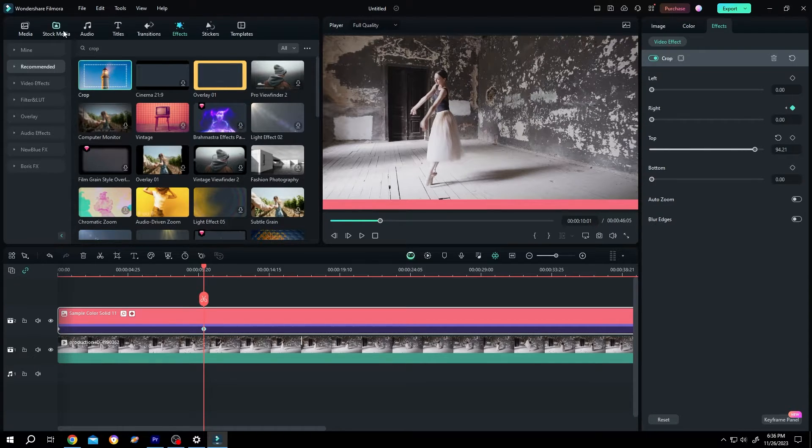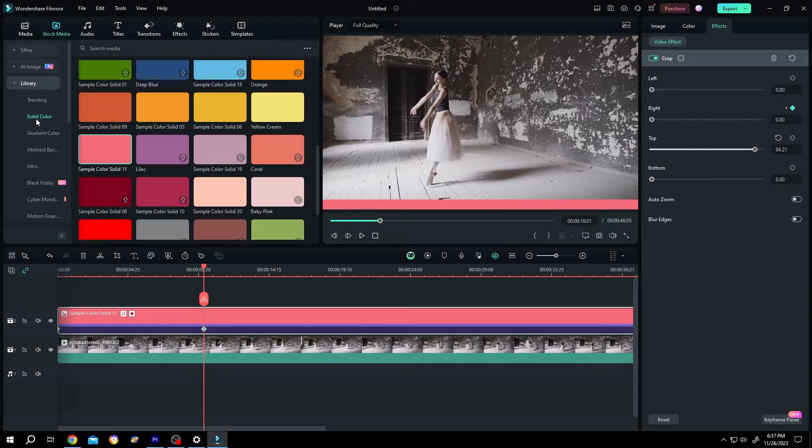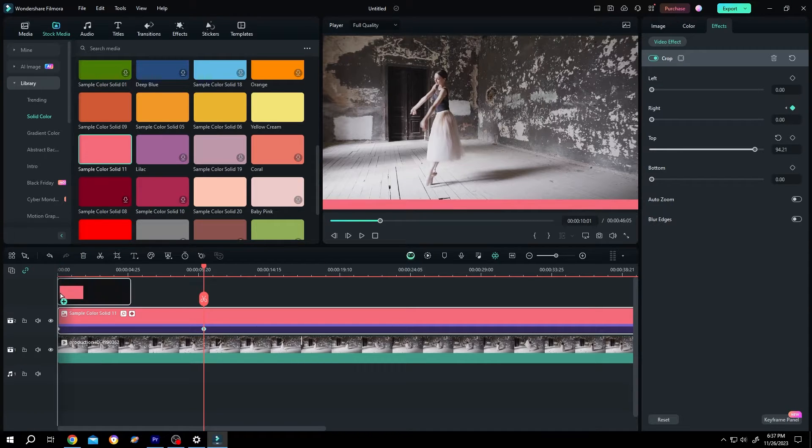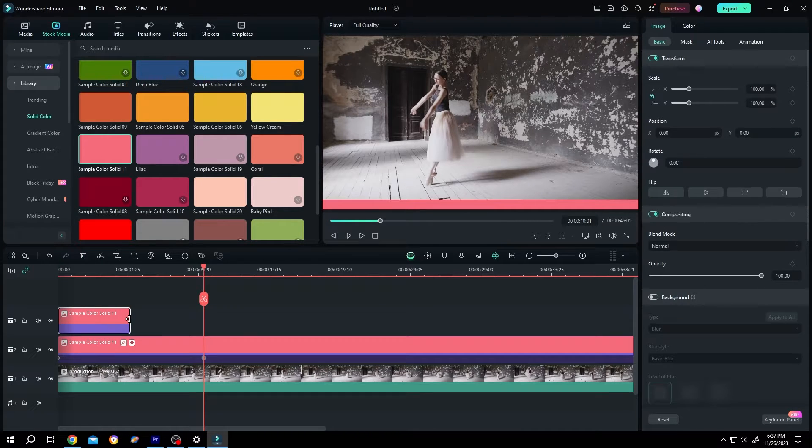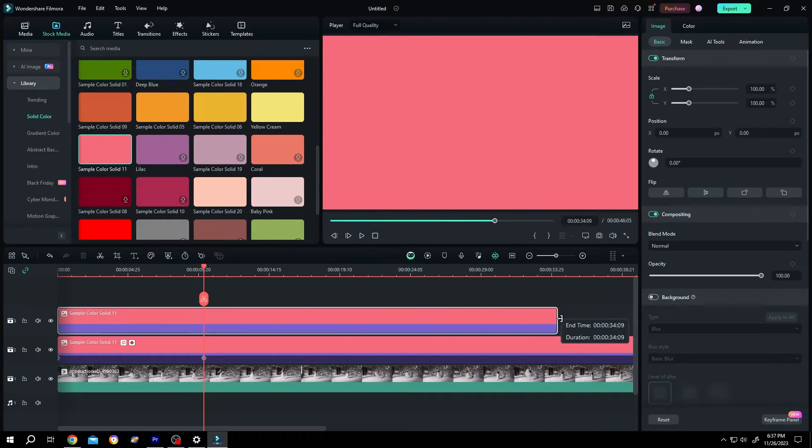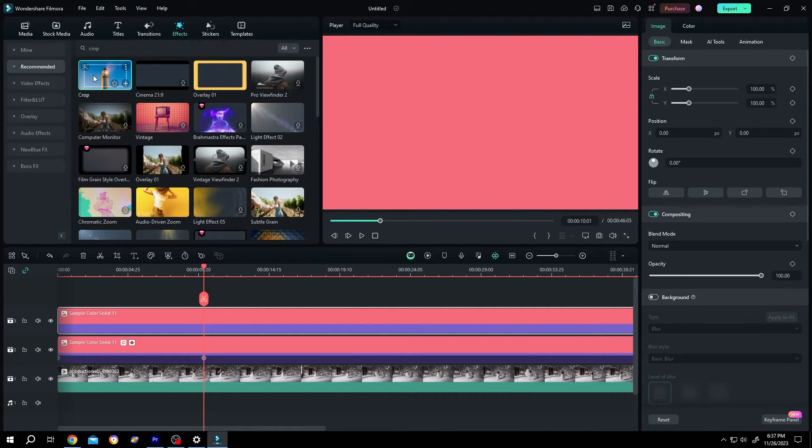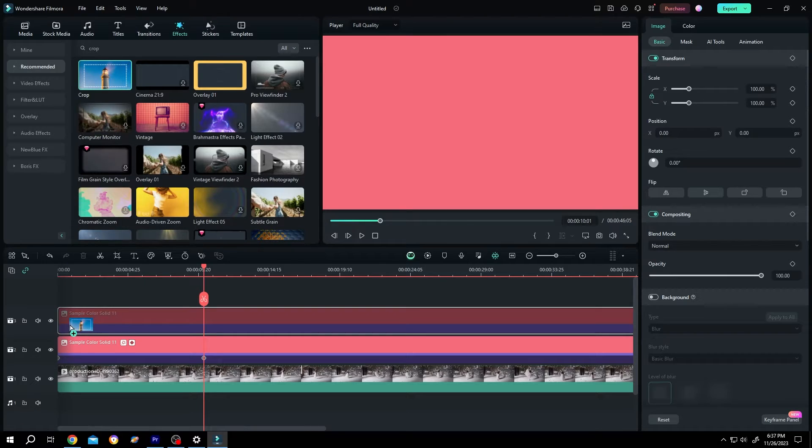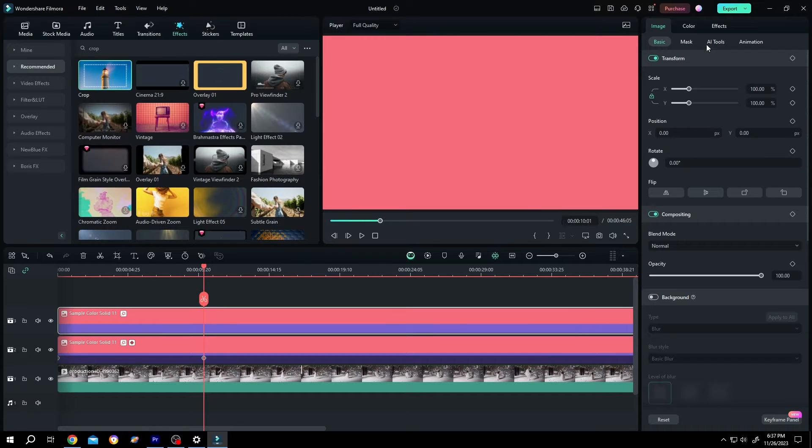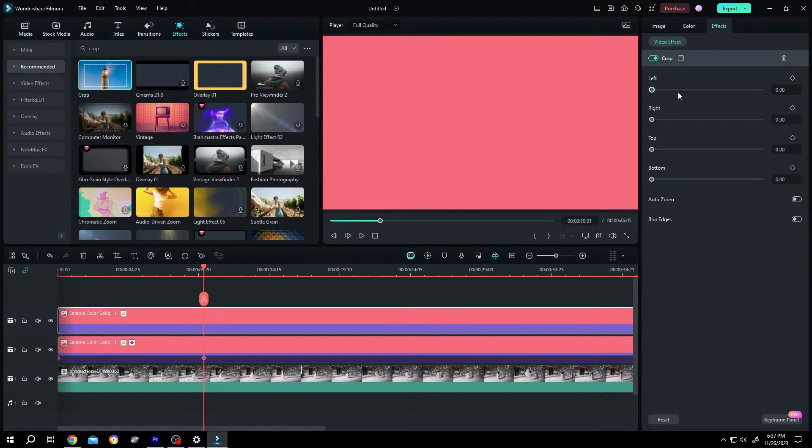Now go to stock media again, same solid color, drag and drop, give it same length. Again, the crop effect, right side, effects, cut from right.